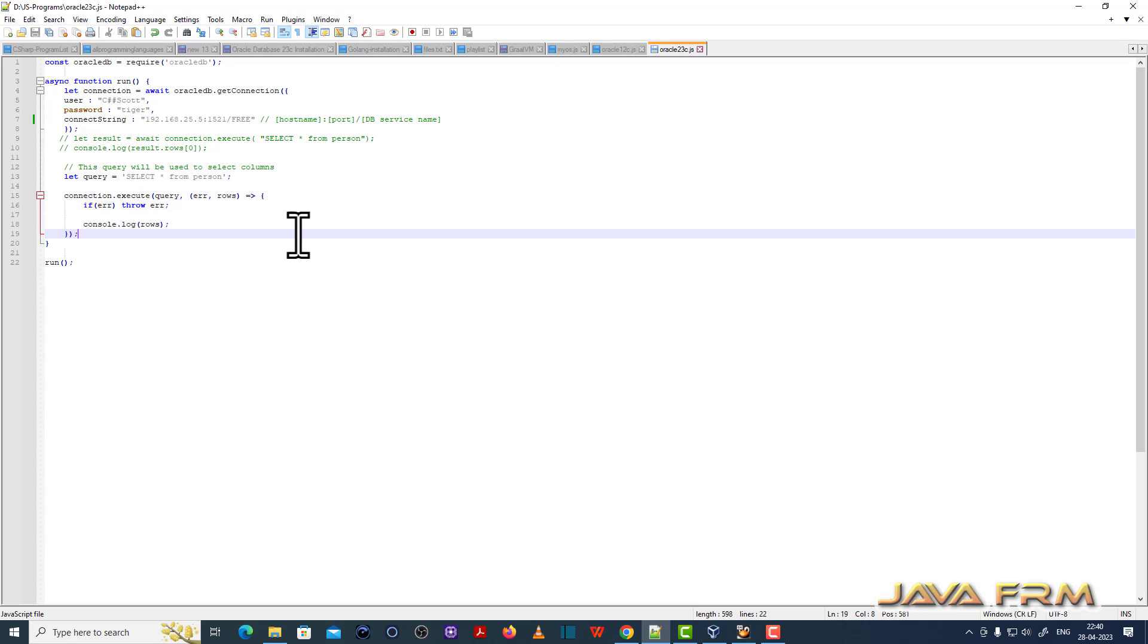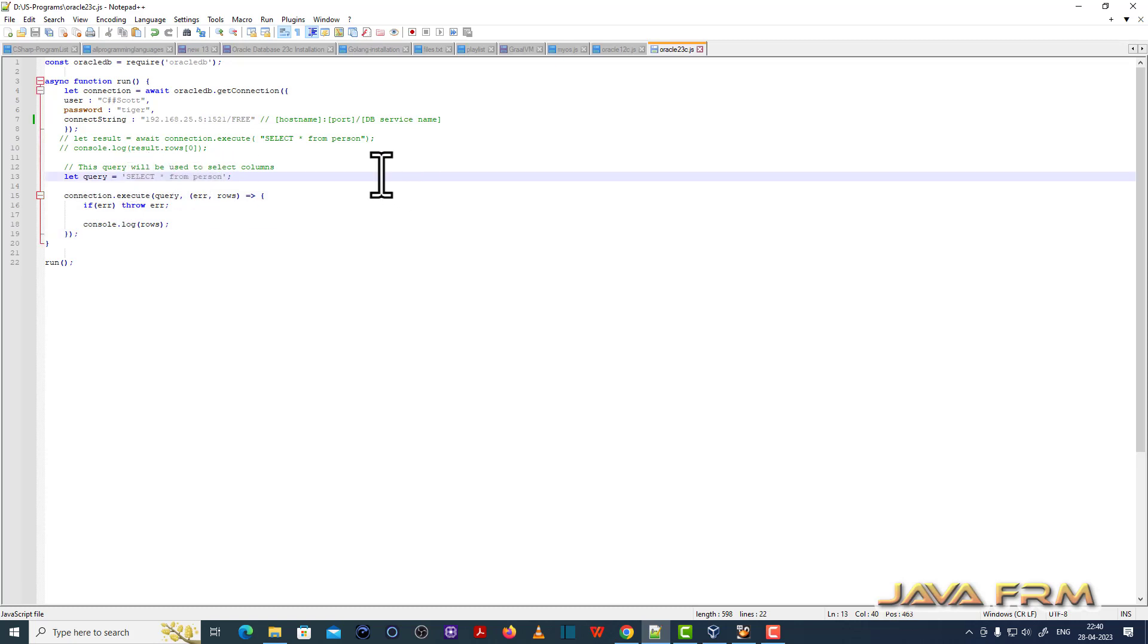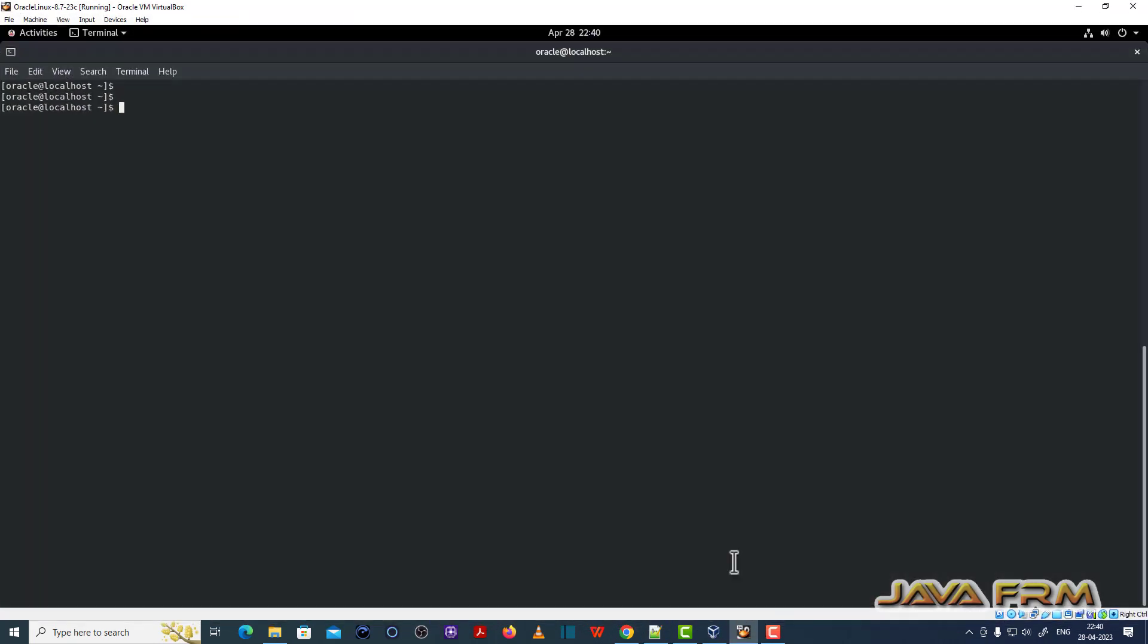It contains one connection string which includes username, password, and database URL. Using that connection string we are going to fetch the records of the person table. Very simple logic only.